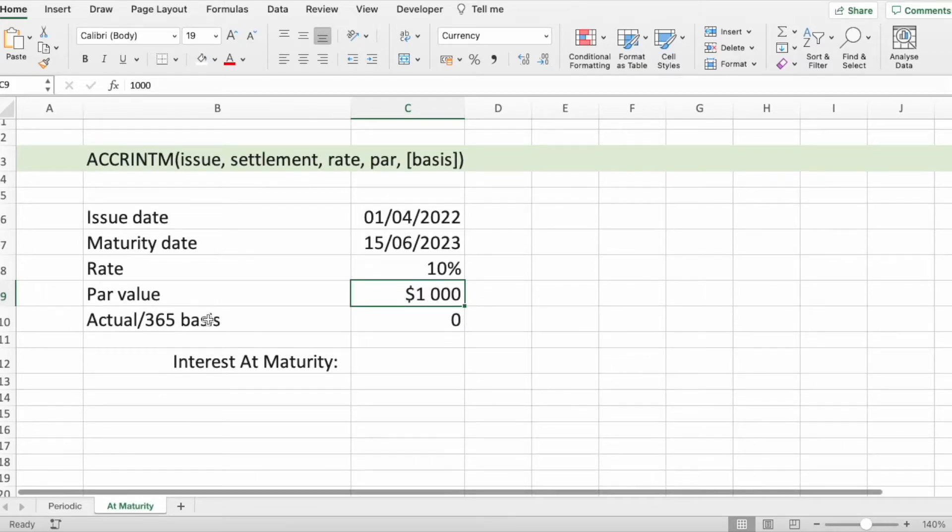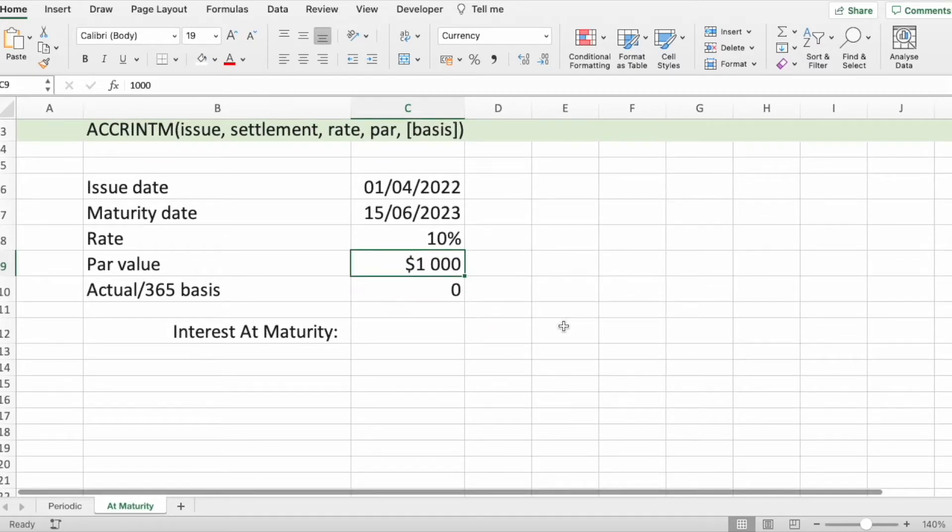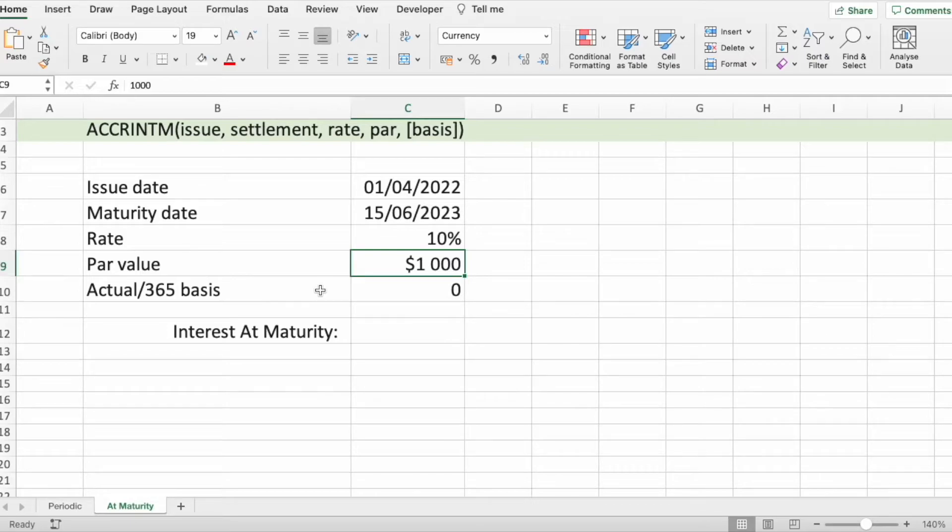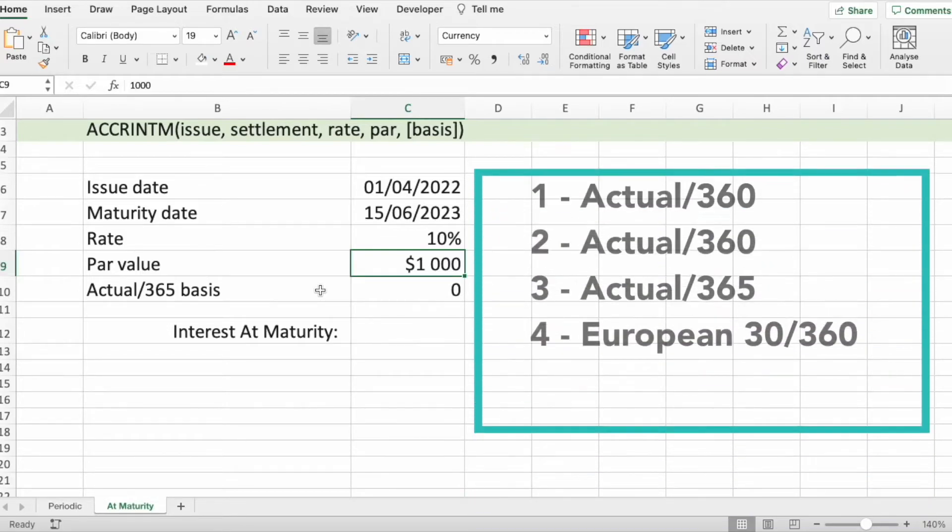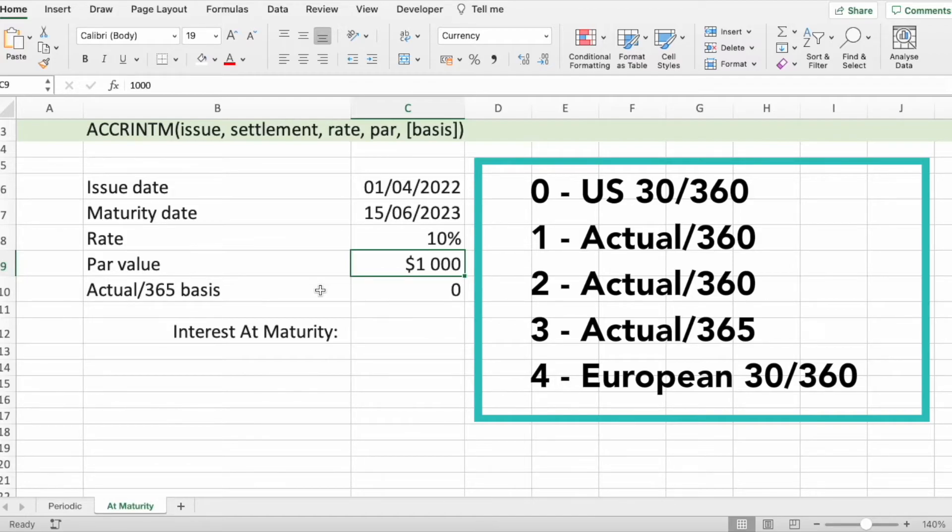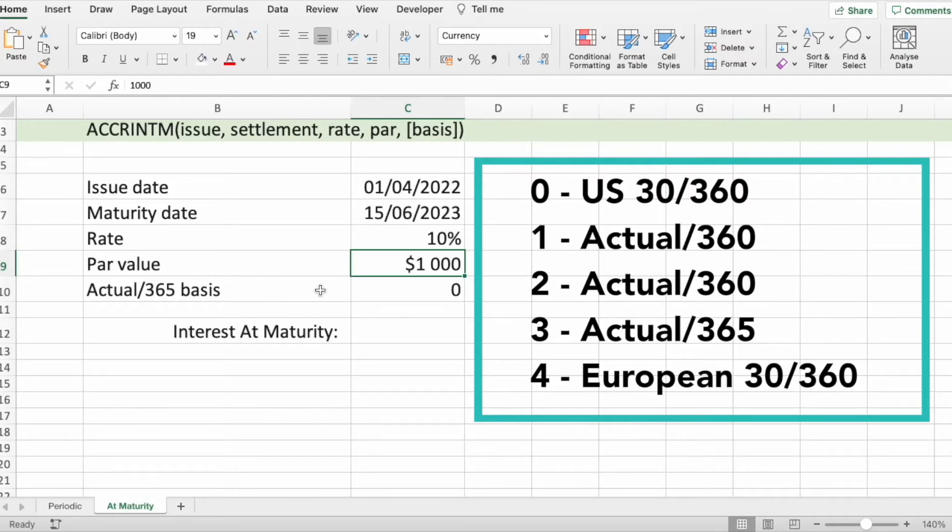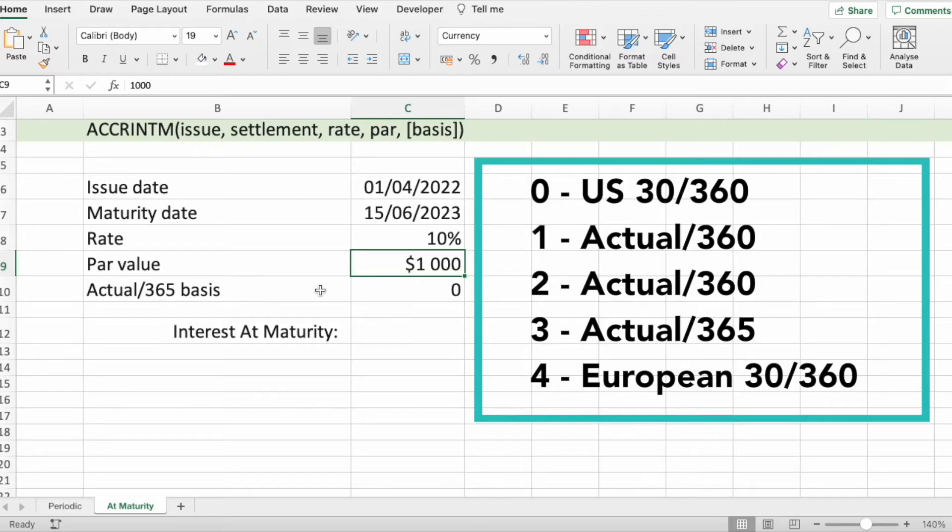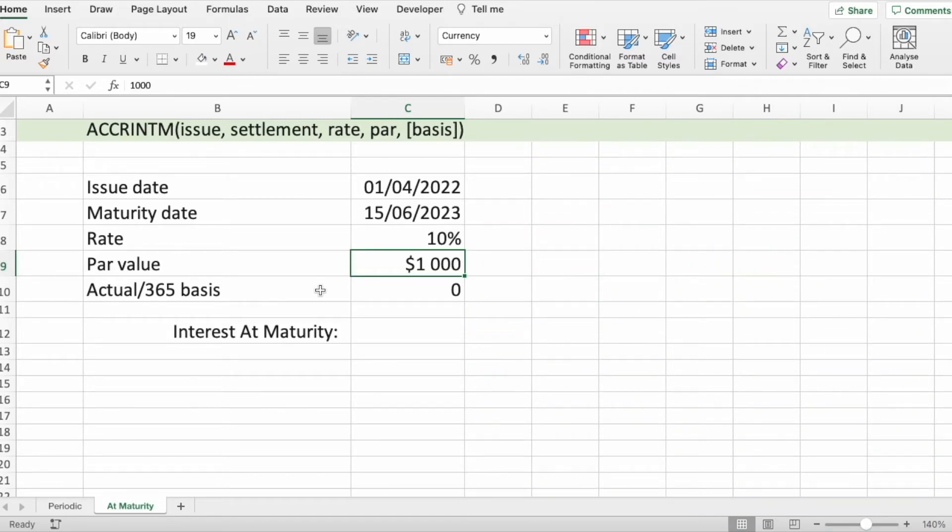And the basis is optional. This is the type of day count to use, and it can be 0, 1, 2, 3, or 4, depending on what you're interested in. 0 is default, and it's US day count basis. 1 is actual over 360. 2 is actual over 360. 3 is actual over 365. And 4 is European, 30 over 360.